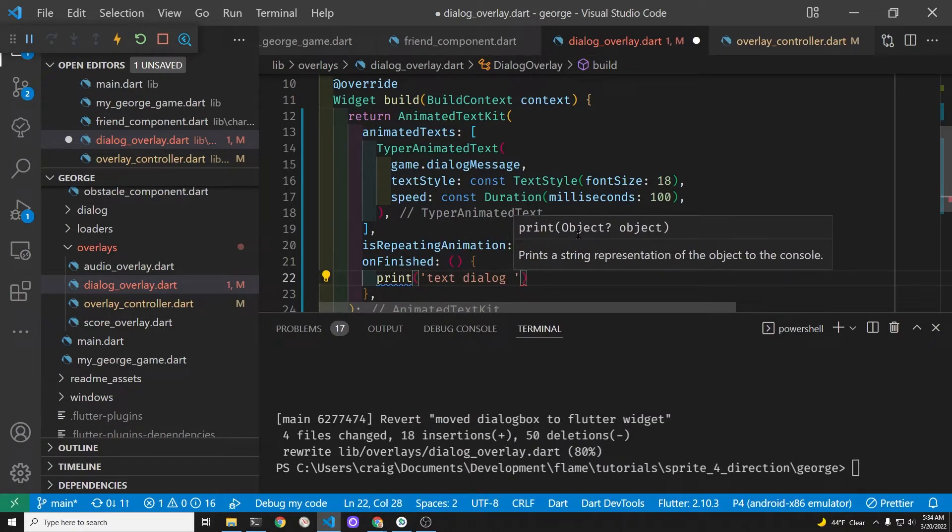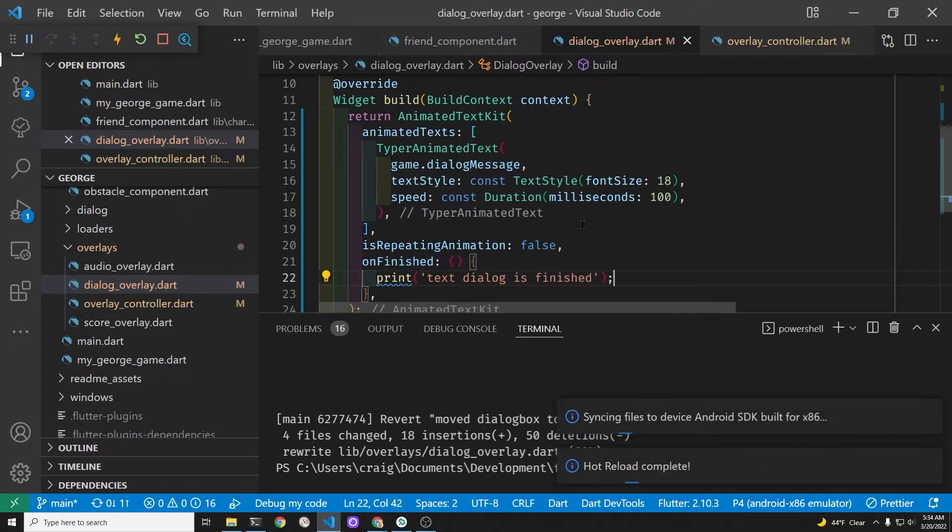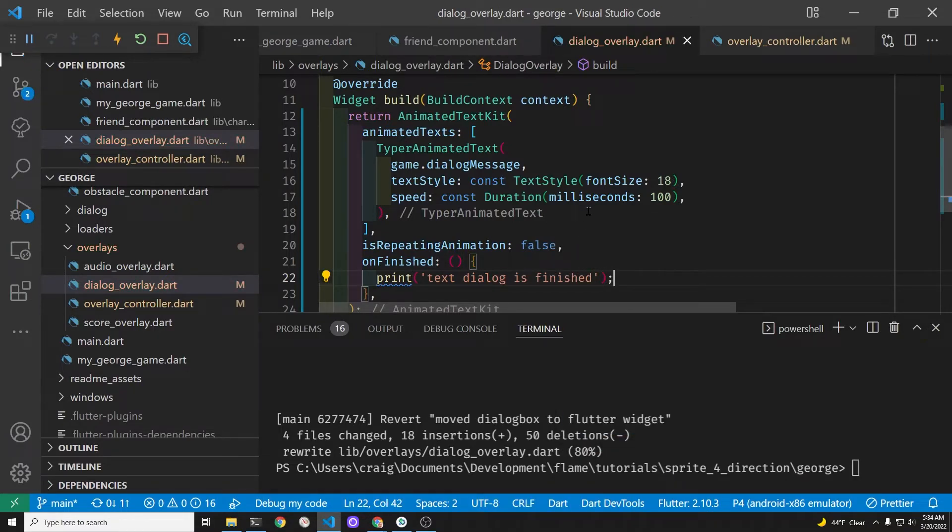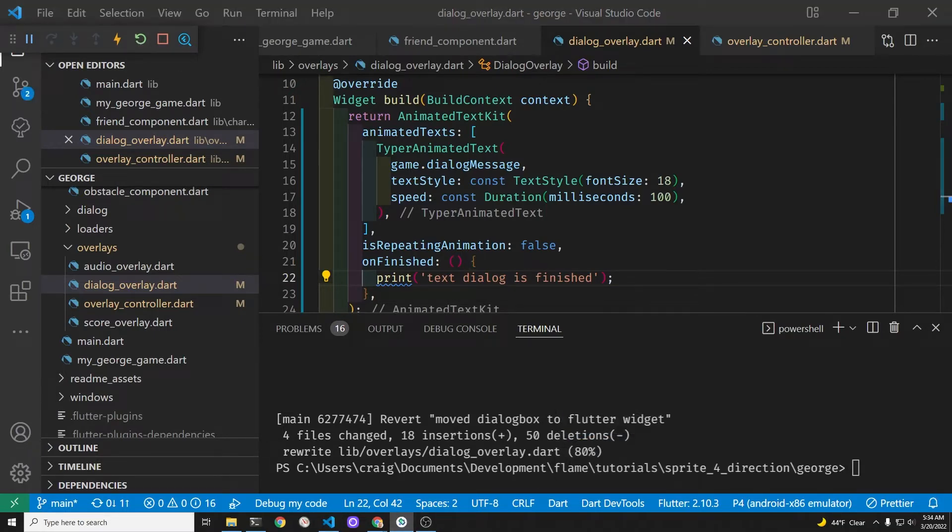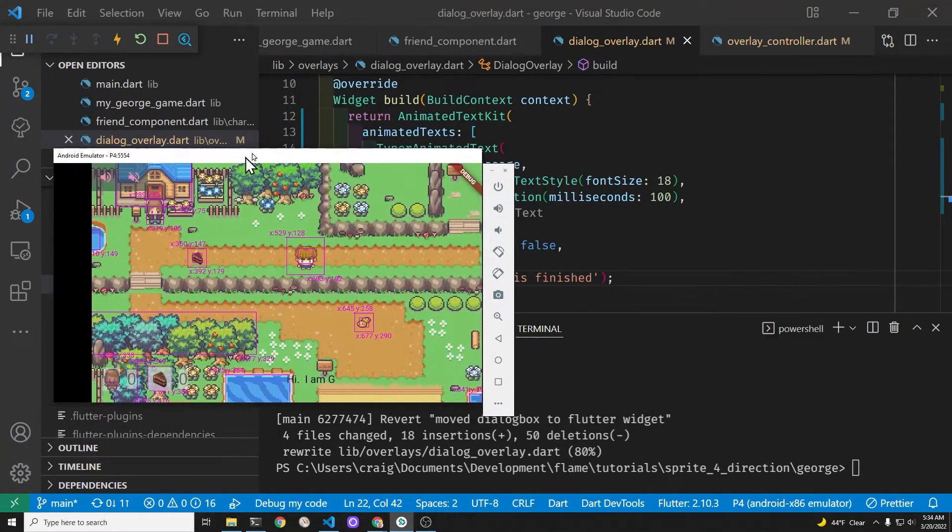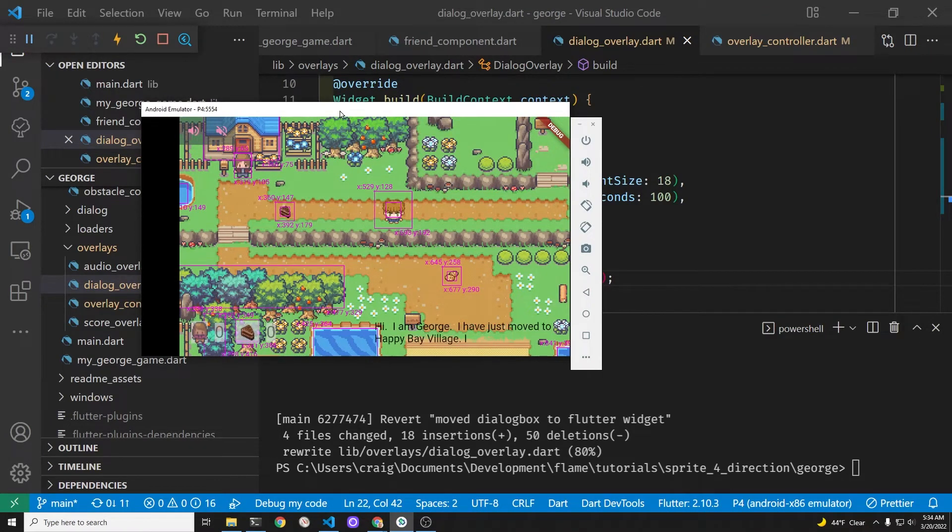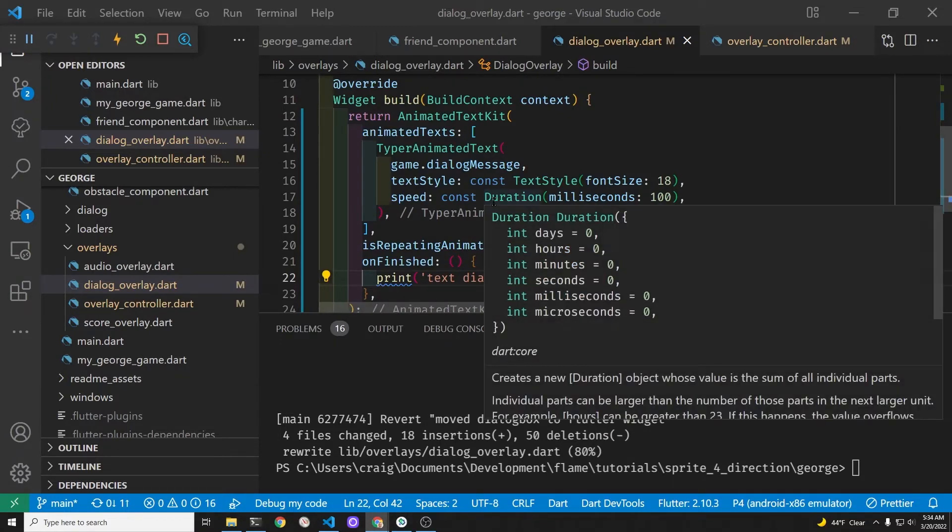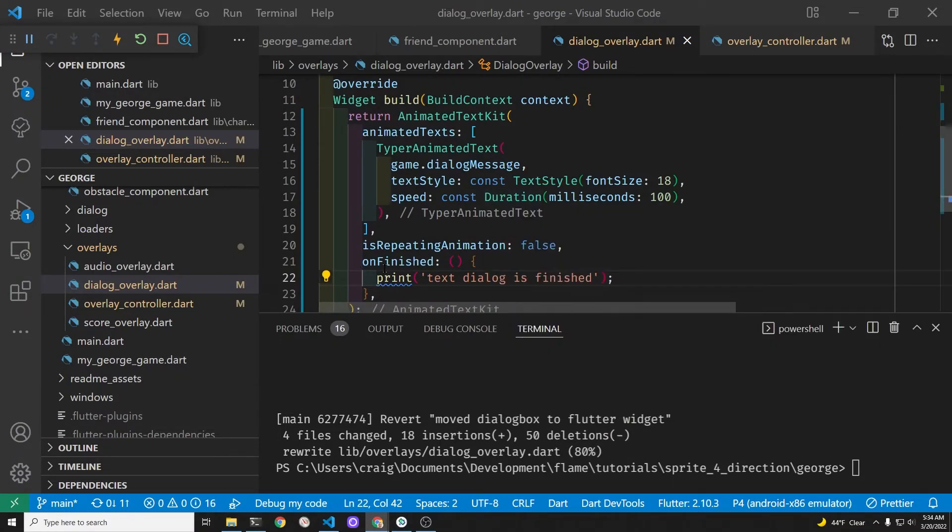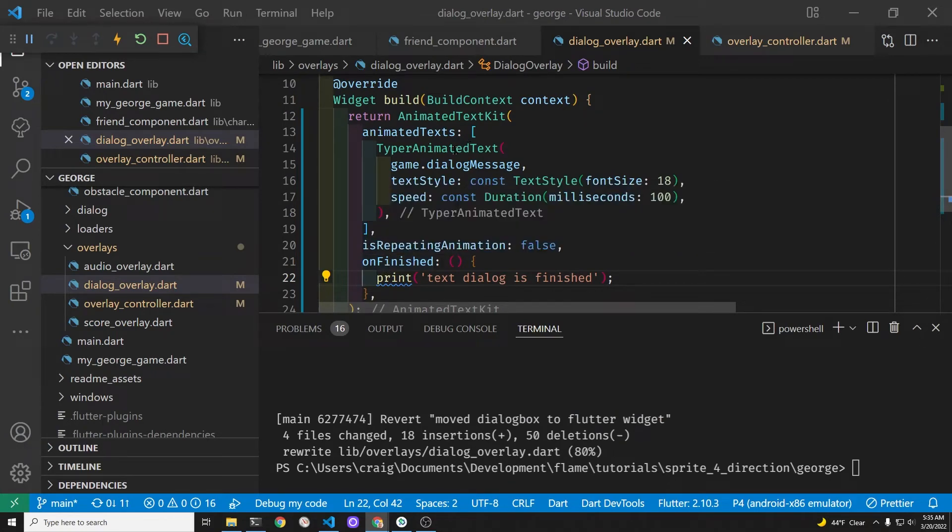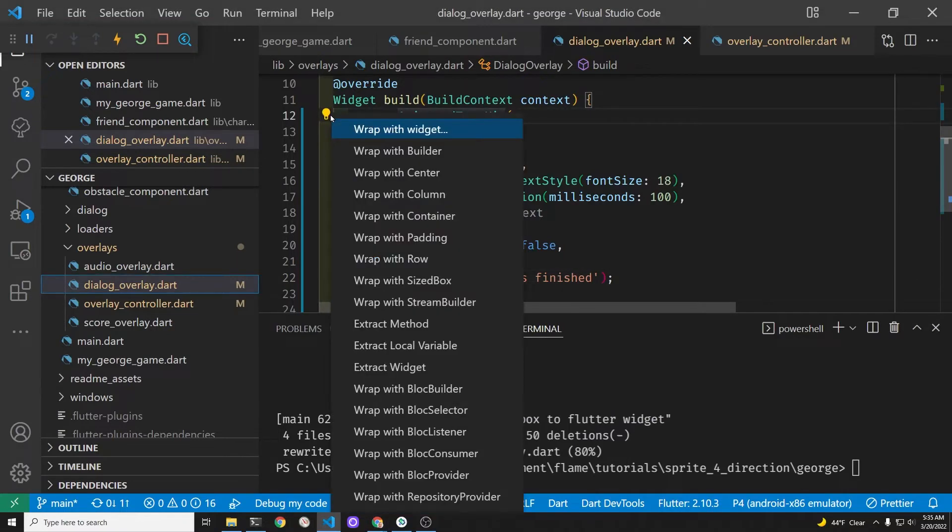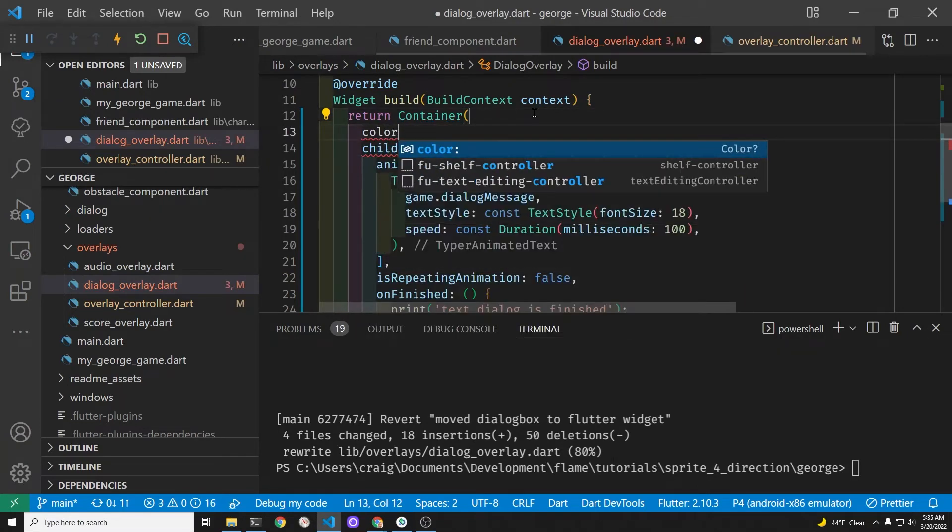Also on finished is also from the animated text kit. When it finishes typing in, we're going to just print text dialog is finished. Most of these new commands or properties are from the animated text kit. It's looking pretty good here. It's exactly what we want. This package is awesome. You should maybe check it out for some of your other flutter projects too.